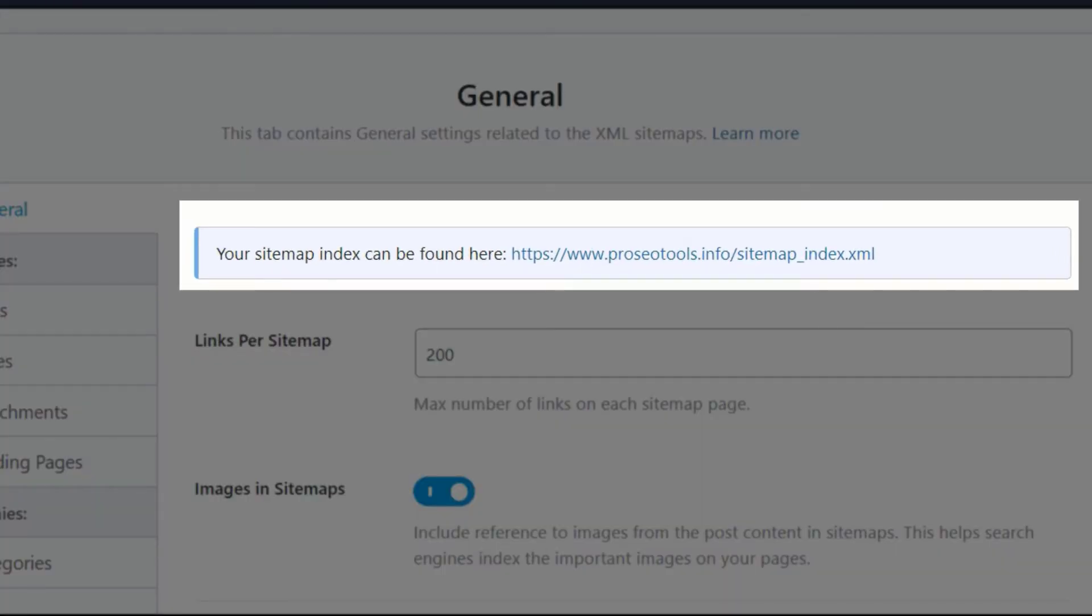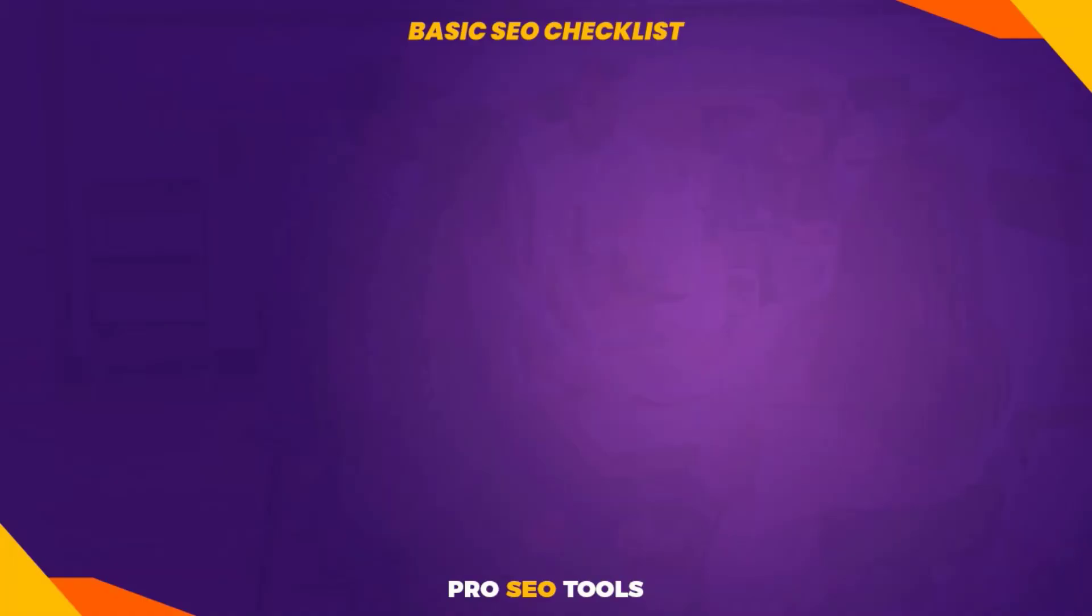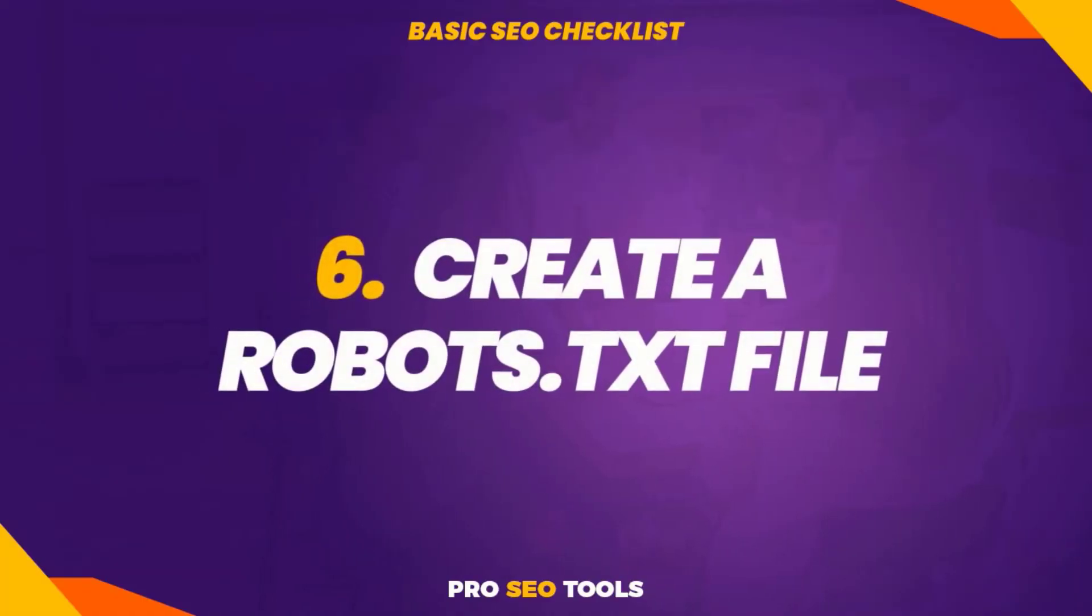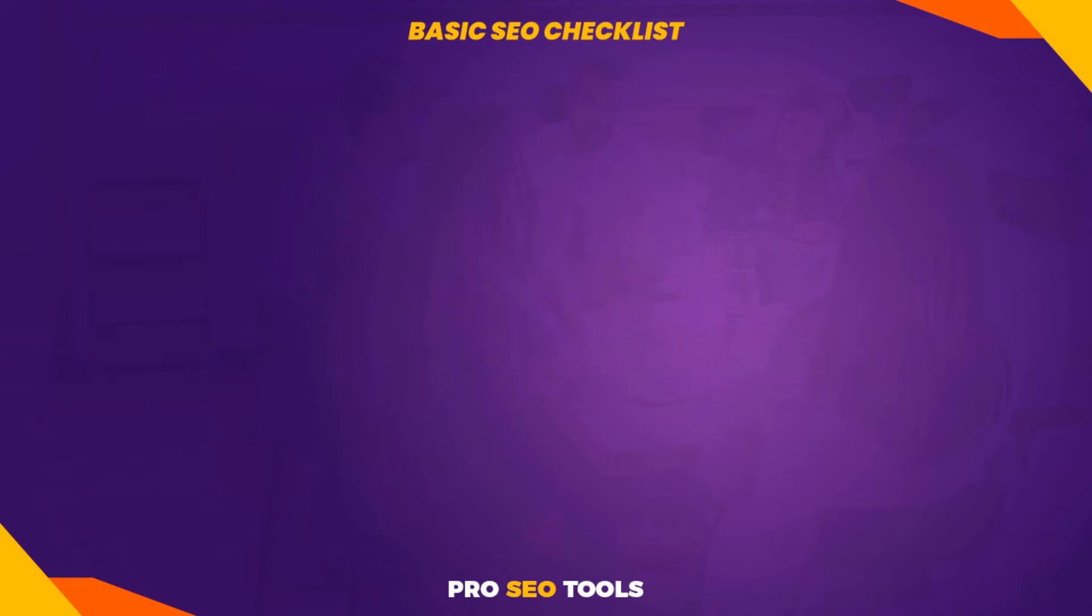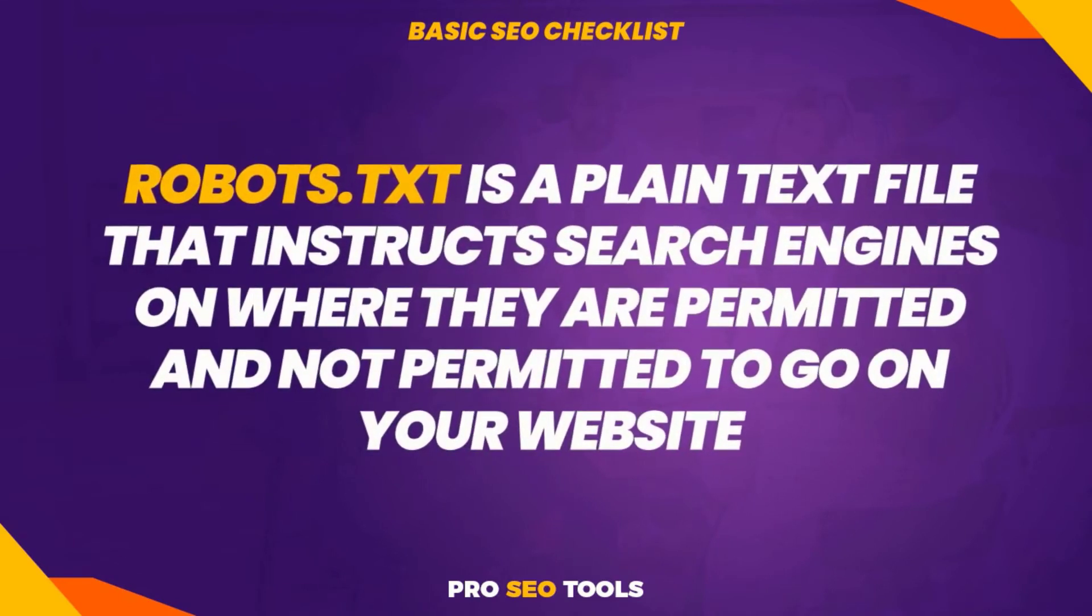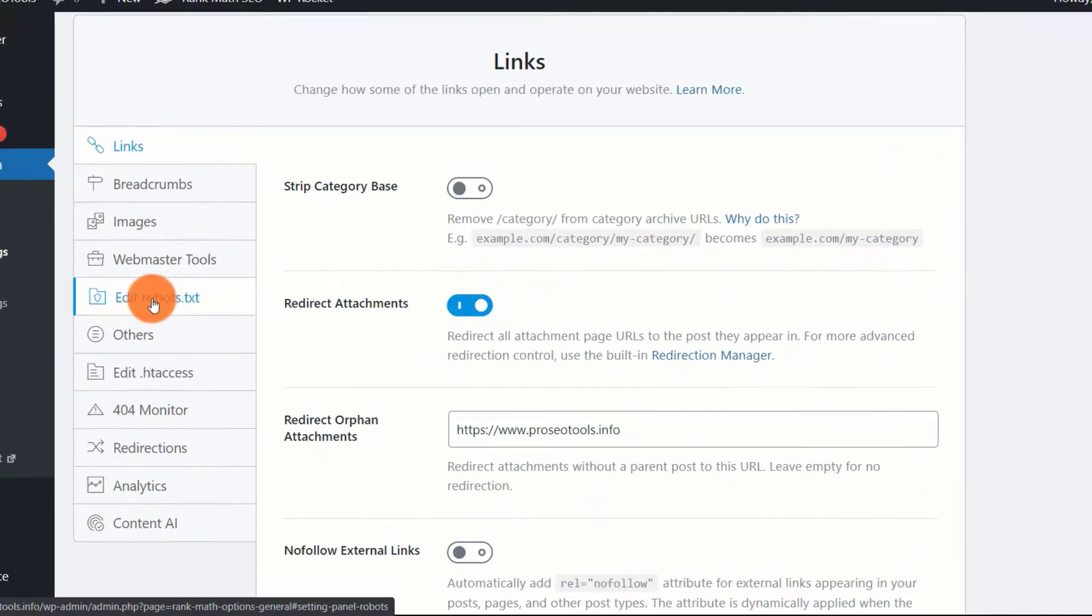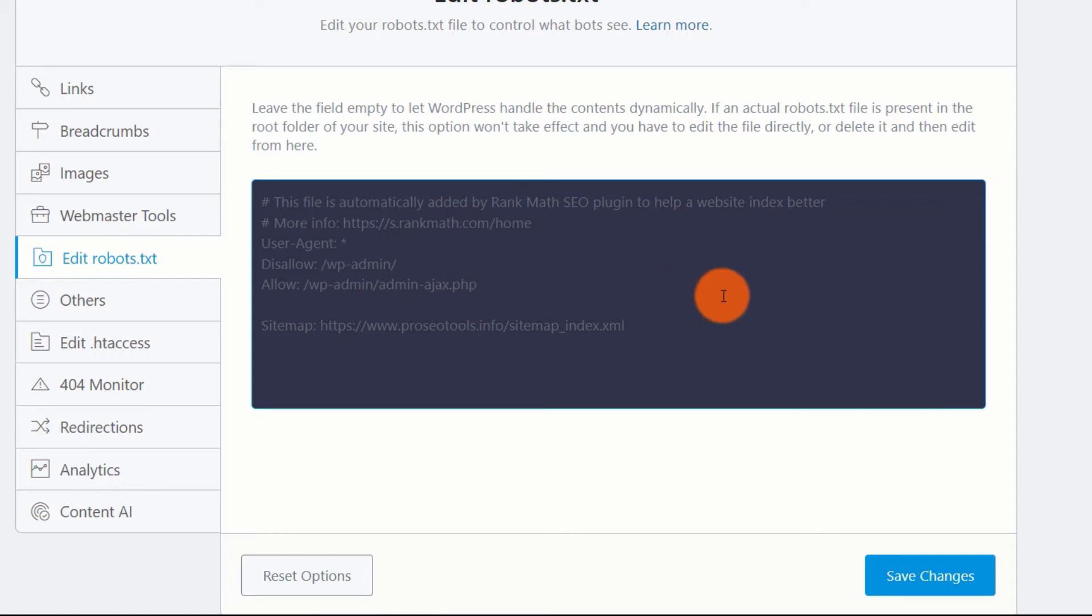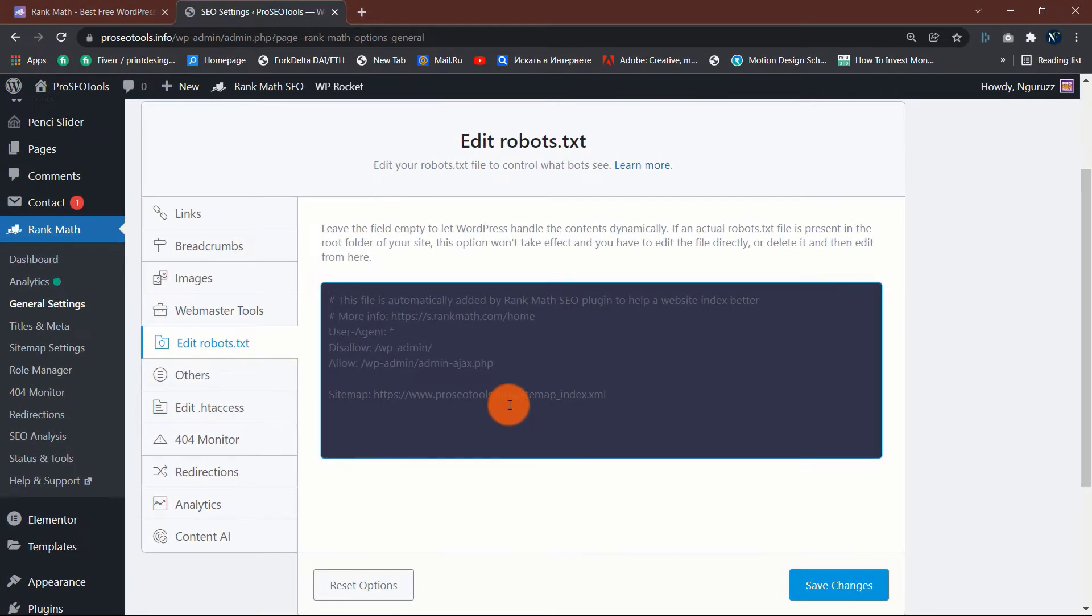Six: create a robots.txt file. Robots.txt is a plain text file that instructs search engines on where they are permitted and not permitted to go on your website. While having a robots.txt file is usually a good idea, it is necessary if you wish to prohibit search engines from scanning specific pages or areas of your site. For instance, if you operate an e-commerce site, you may wish to prevent them from crawling and indexing your cart page.